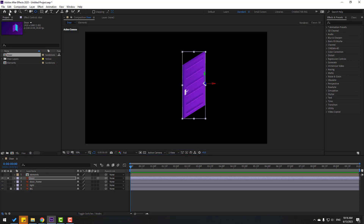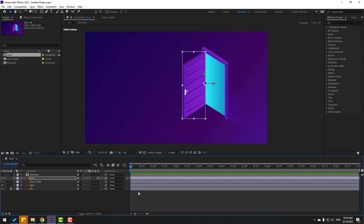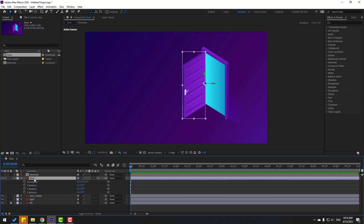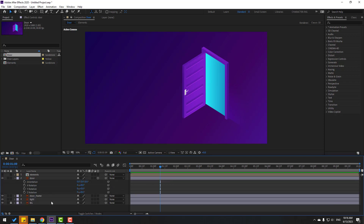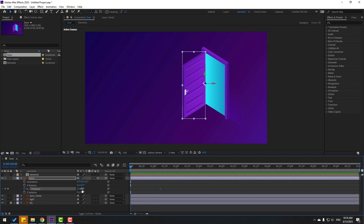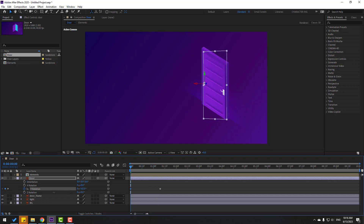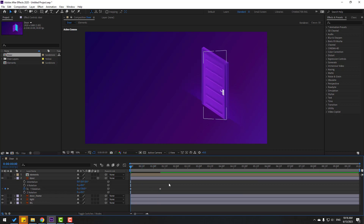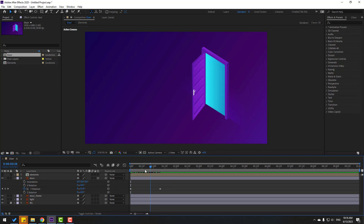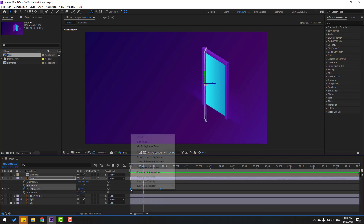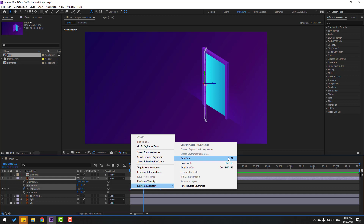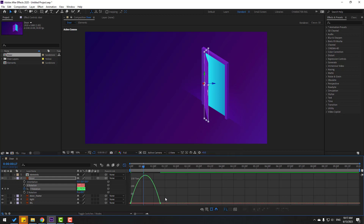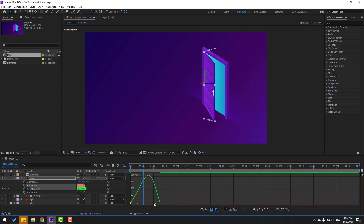Click the selection tool and un-solo. Select this door and press R to open rotation. Go to here and make a Y rotation keyframe, then go back and change rotation like this. Now change frames, make eases with F9, go to graph editor and select graphs — make the graph like this.